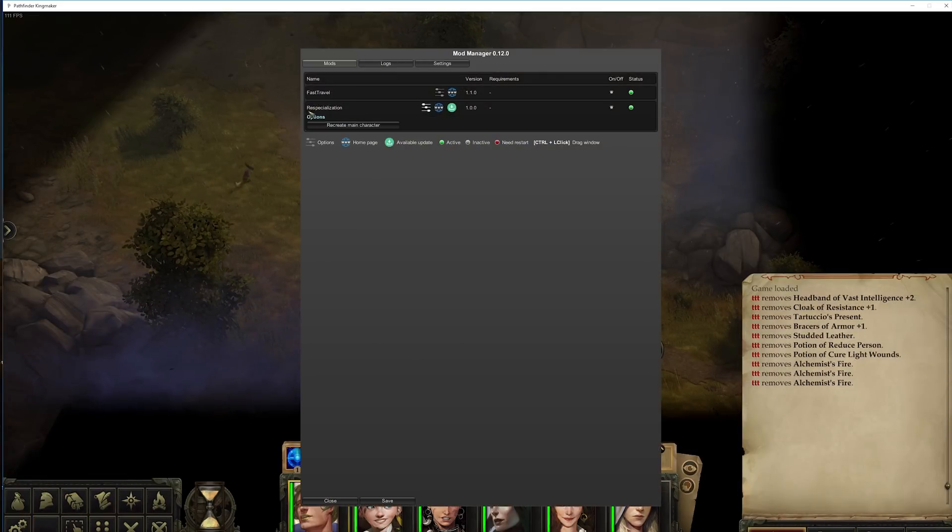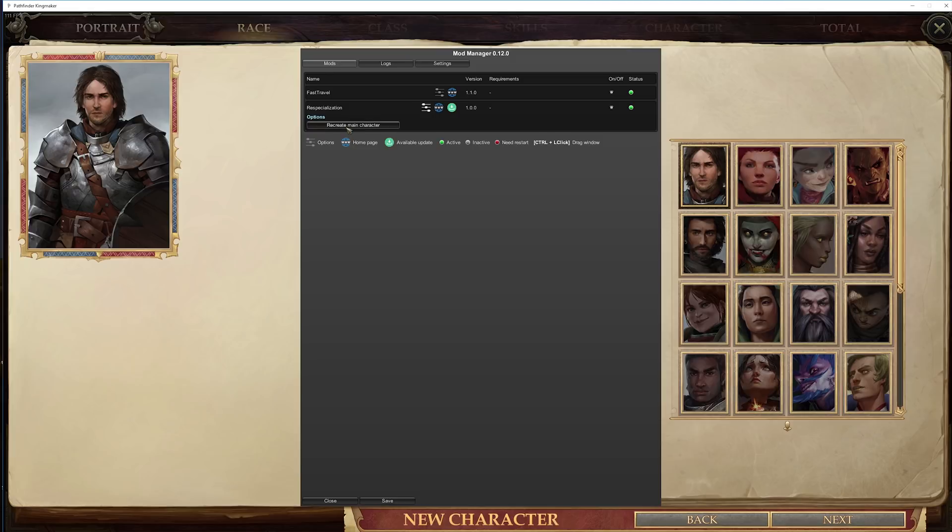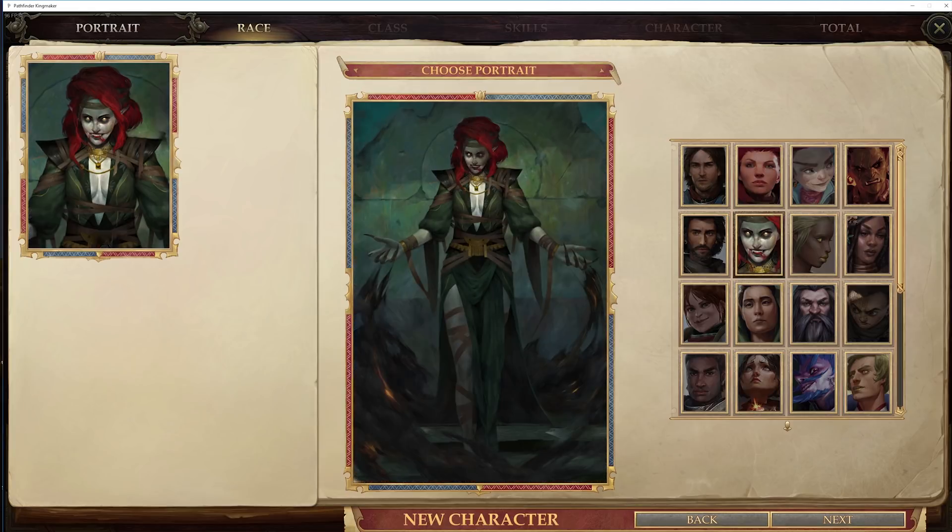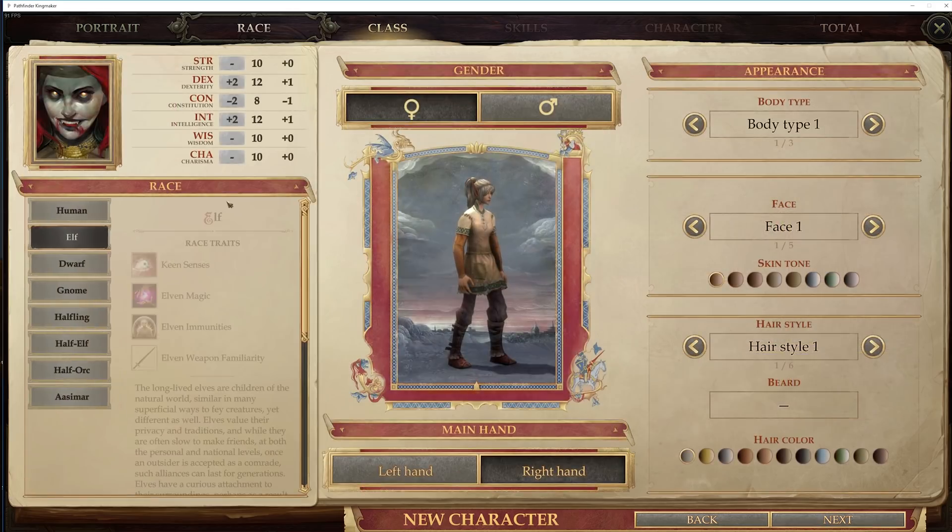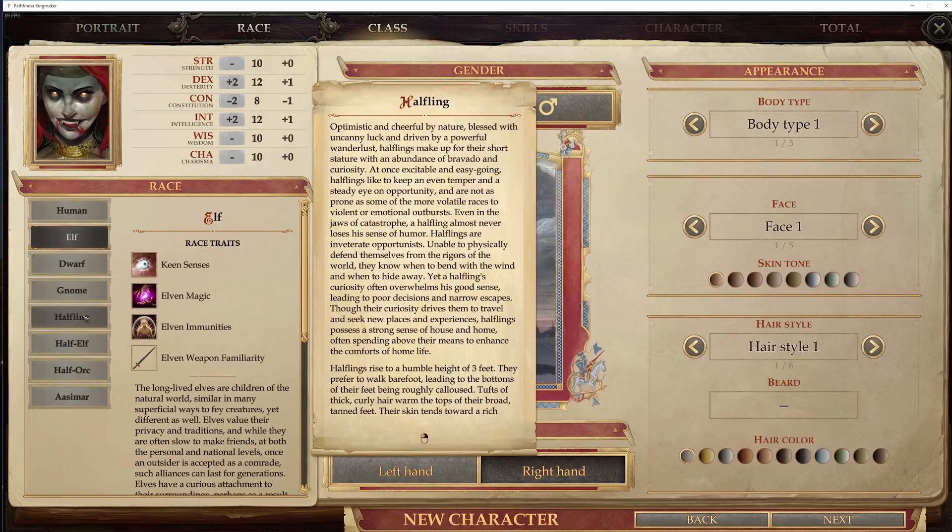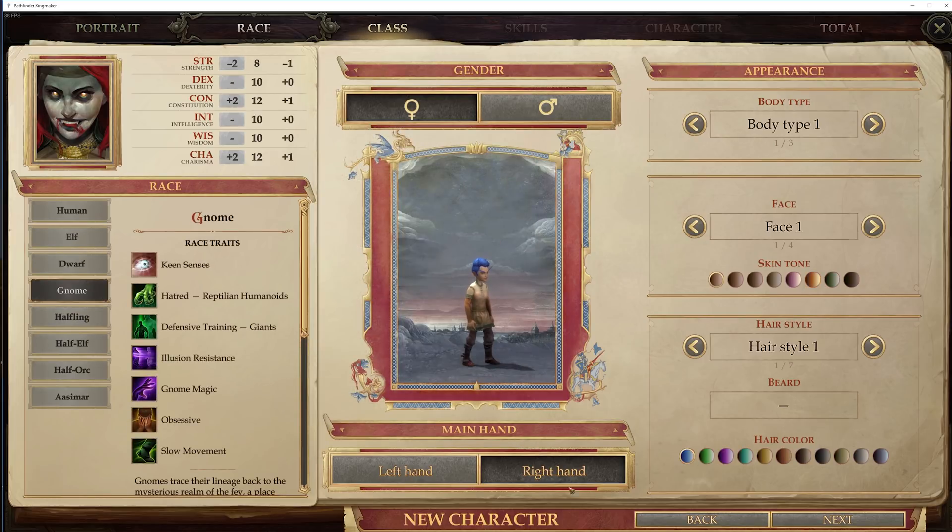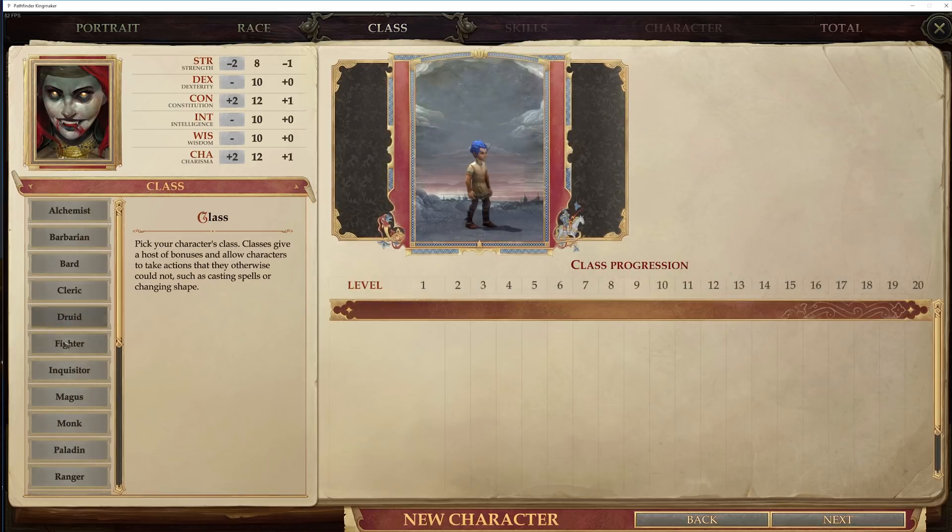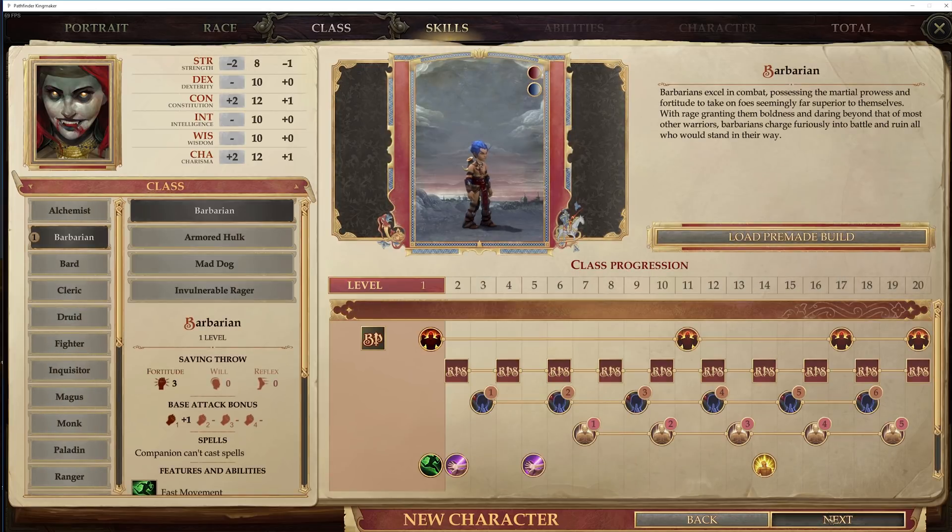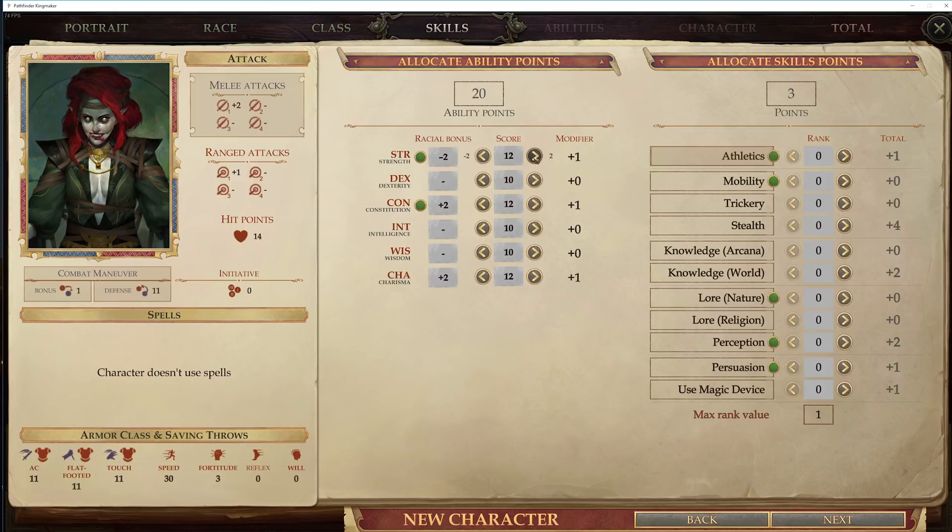Respecialization mod. Recreate main character. And I want that portrait. I want to be a gnome. Left-handed. Male. Barbarian. You see, you can change everything.